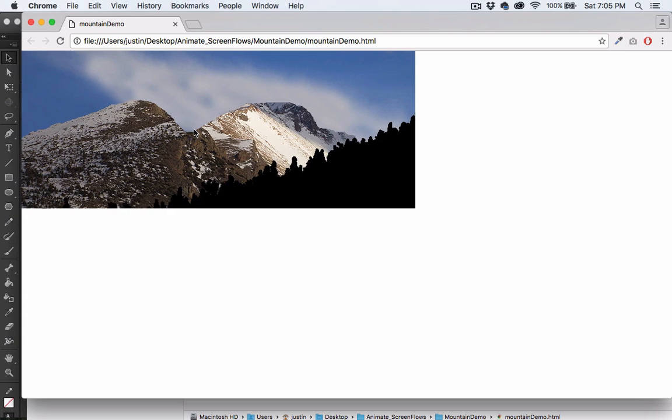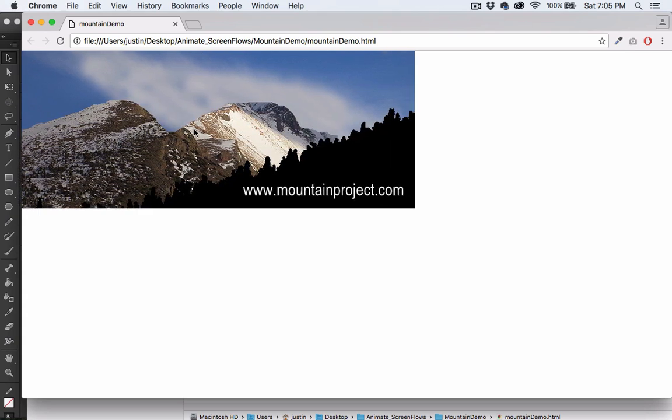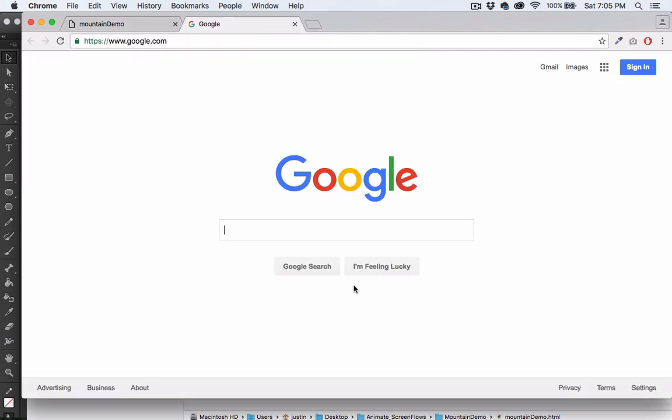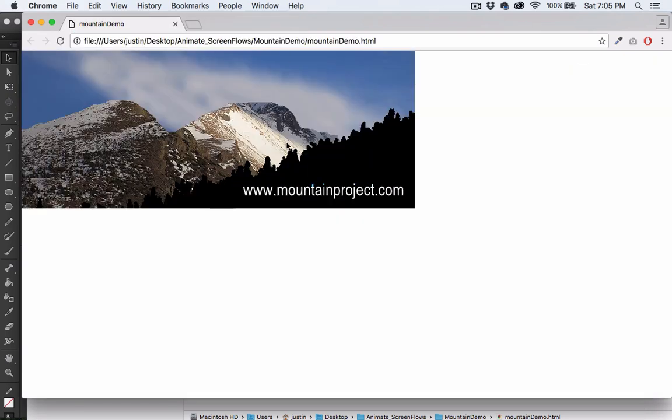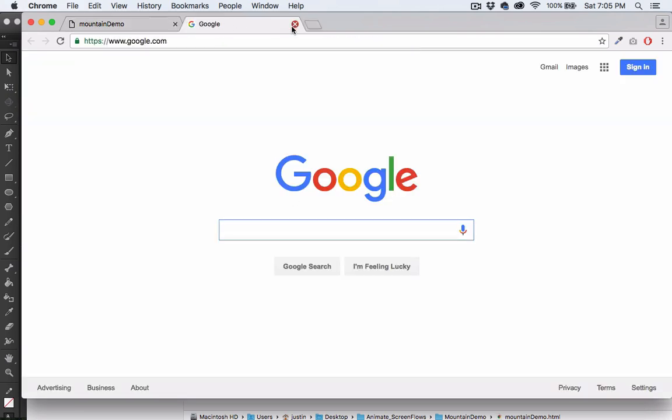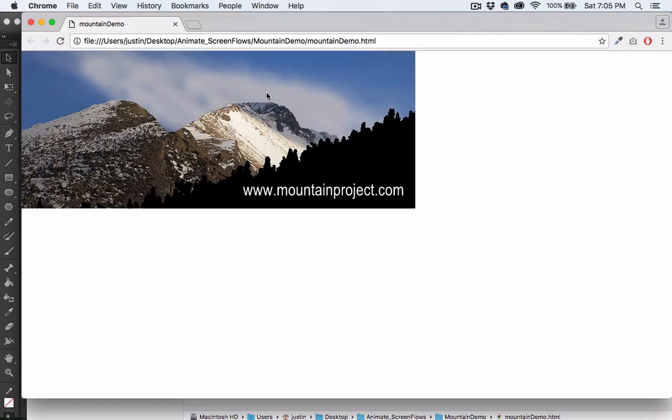Okay, and notice it's not looping anymore. We have our mountainproject.com link. If we click on it, it takes us to Google. And that is how you create a basic animated web banner with a clickable link using Adobe Animate CC.